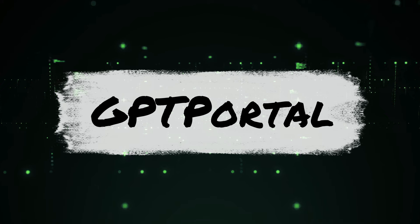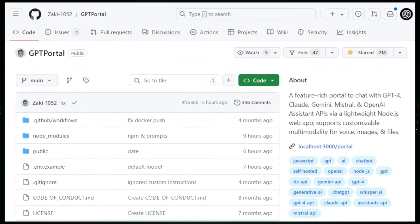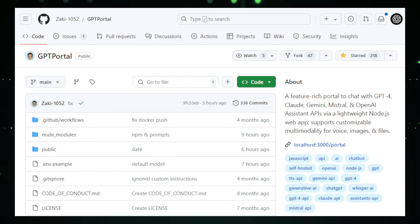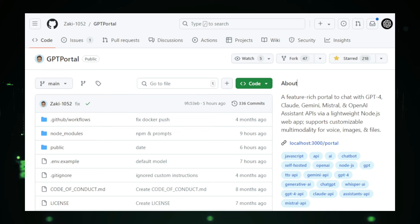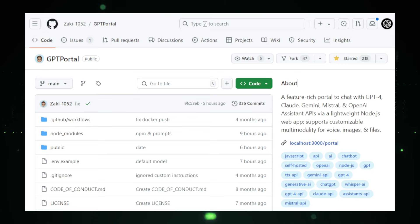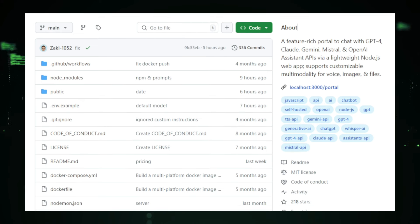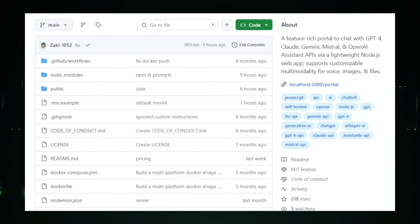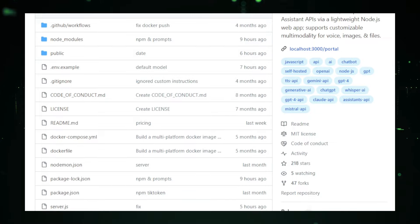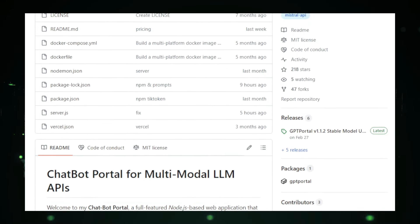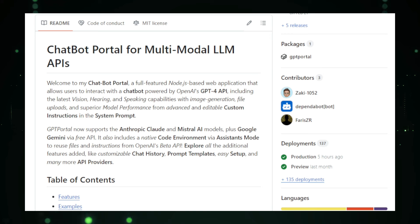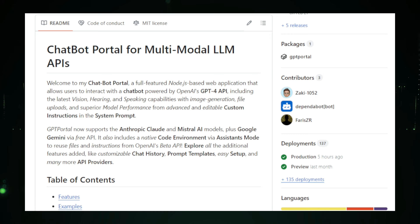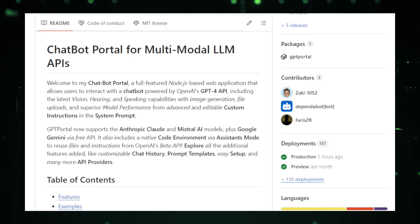Project number four, GPT Portal, your all-in-one chat hub for AI models. Imagine having a centralized platform where you can chat with various AI models like GPT-4, Claude, GeminiStroll, and OpenAI Assistant. GP Portal makes this possible with its user-friendly web application designed for both technical and non-technical users. GPT Portal offers an interactive chat interface that allows you to send messages and receive responses from multiple AI models in real-time. This makes it easy to experiment with different models and find the best one for your specific needs. The application supports voice conversations, making interactions more natural and engaging through speech-to-text and text-to-speech technologies.